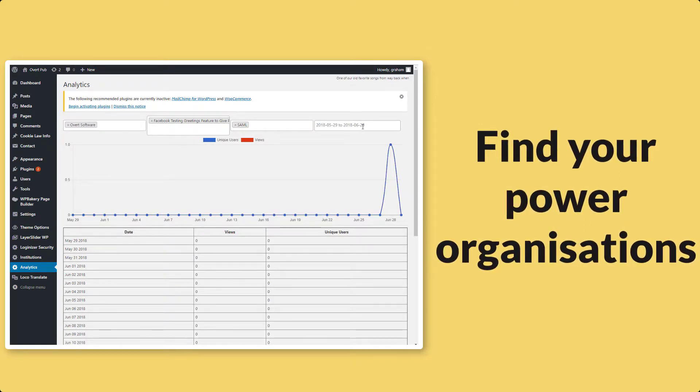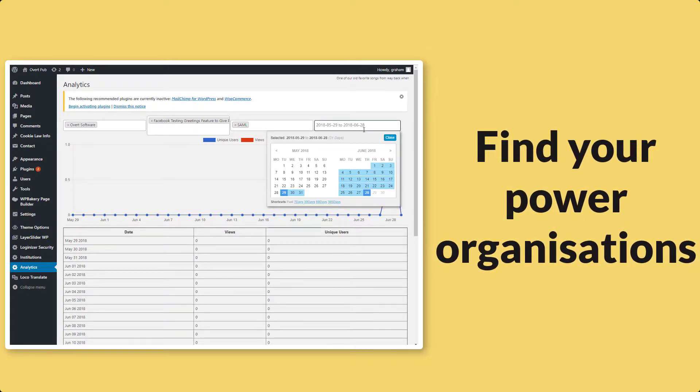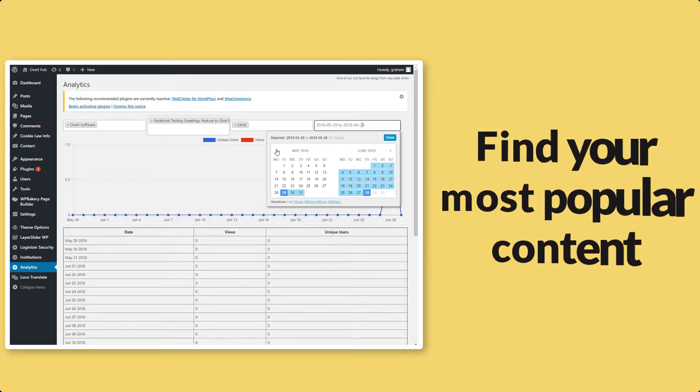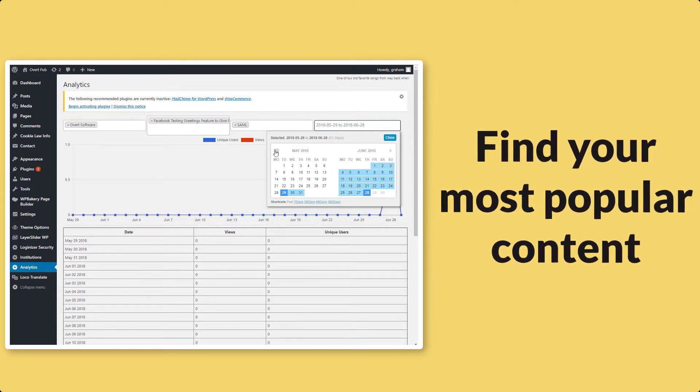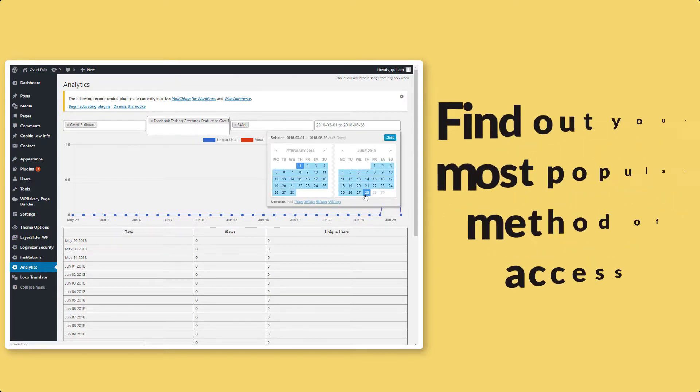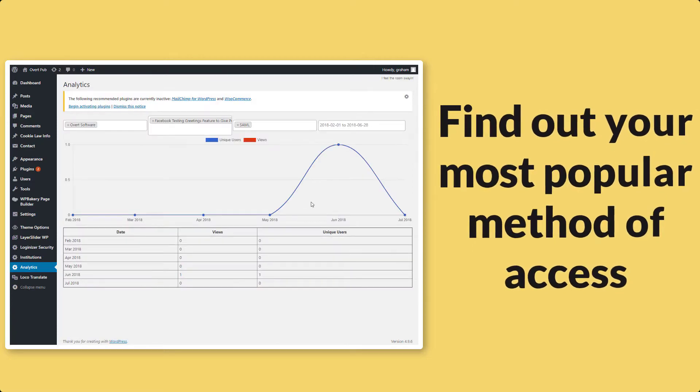The institutions or organizations that are using your content the most. Find out what content is working and what needs improving. Find out your most popular method of access, is it IP-based or is it SAML-based authentication?